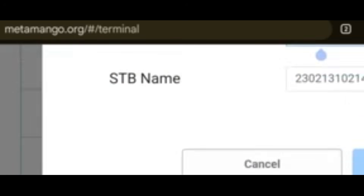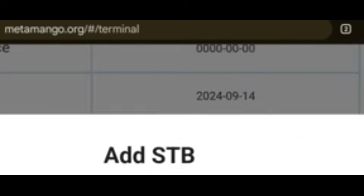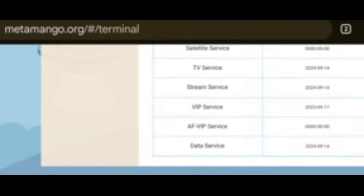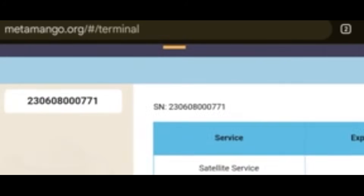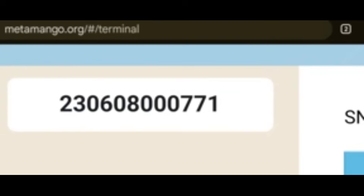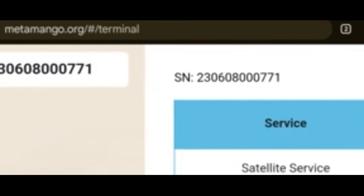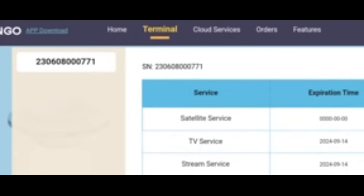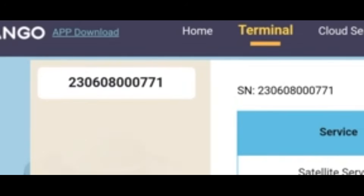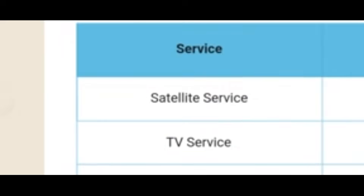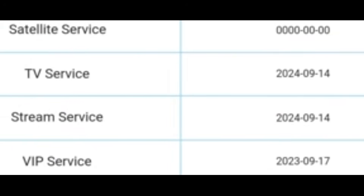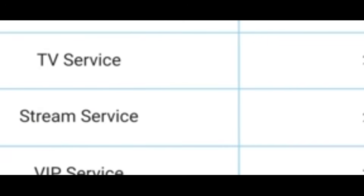Once you click Confirm, your decoder will be bound. You have added the STB. When you come back here, you will see it listed. In the decoder itself you will see it says 'Bound.' It will appear here and give you information about the decoder.